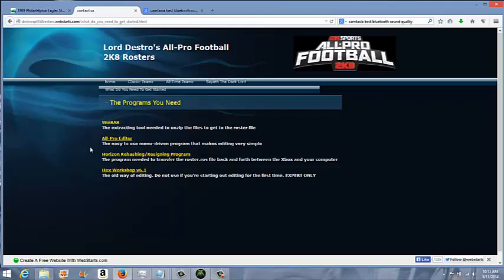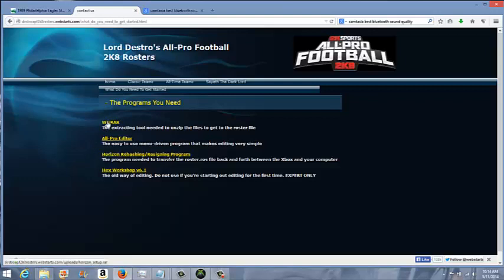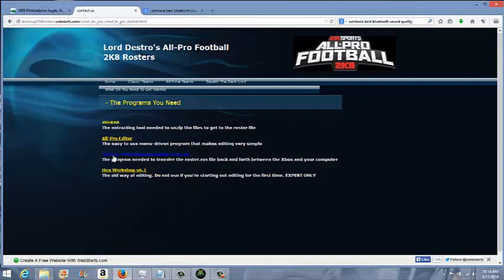And the reason why Horizon is better, because Horizon is one program, and it does the jobs of both those programs. What Modio does is rehashes it. USB Xtaf transfers the files from your flash drive to computer and back. But Horizon does both of those jobs. So you want to download WinRAR, and then you also want to download Horizon. I have that zipped up, so you don't have to use this program to unzip that.